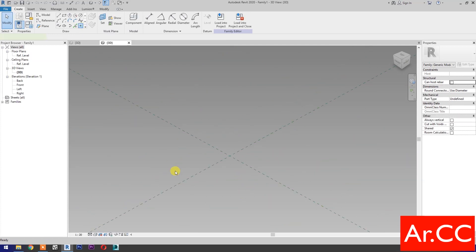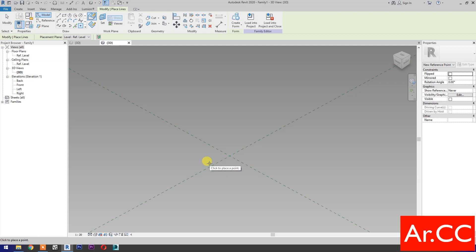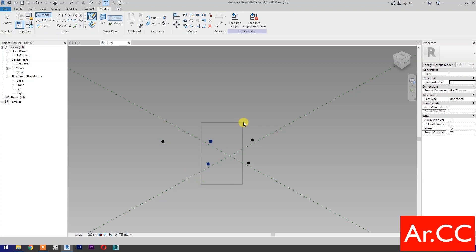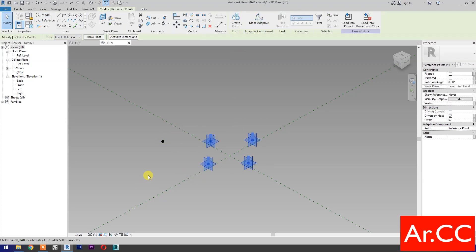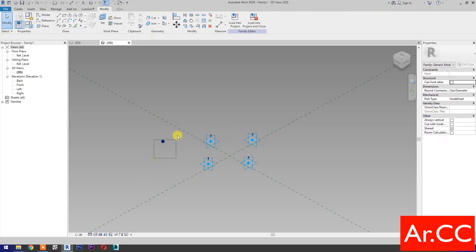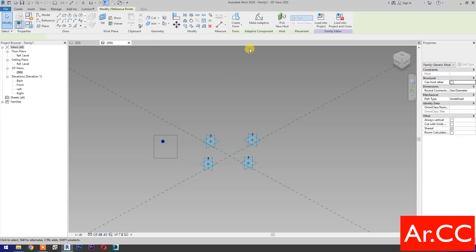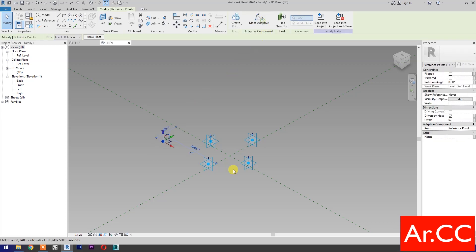Select point element. Pick five reference points as shown. Select these four reference points and make them adaptive. Select this reference point and make it adaptive.